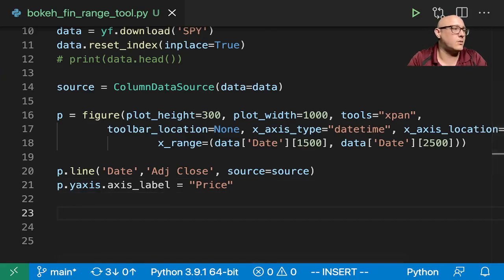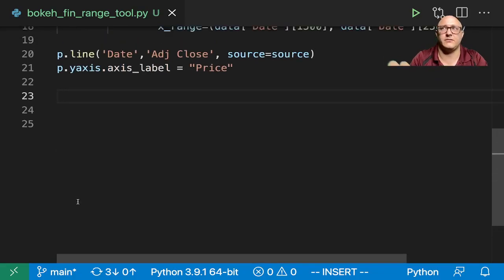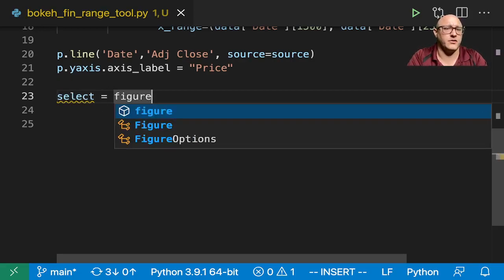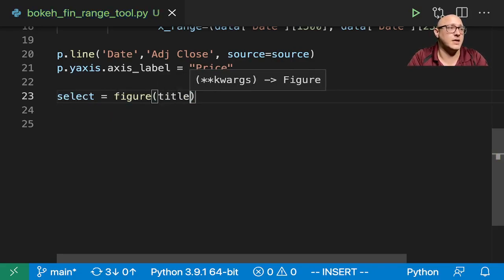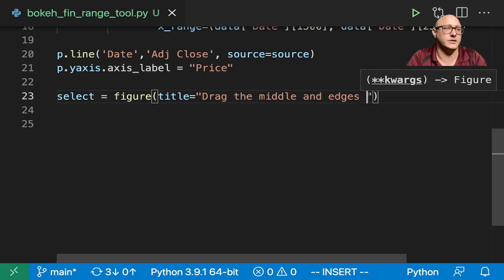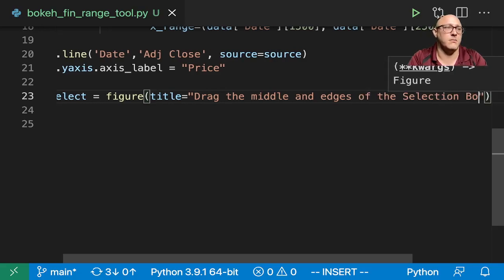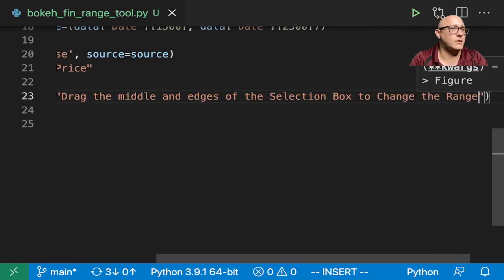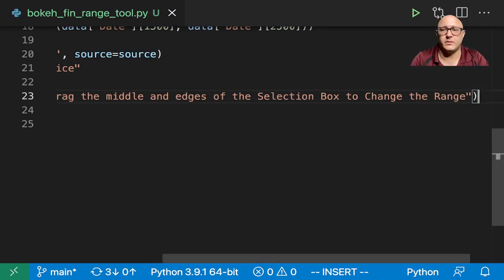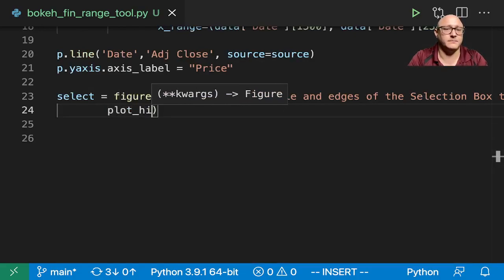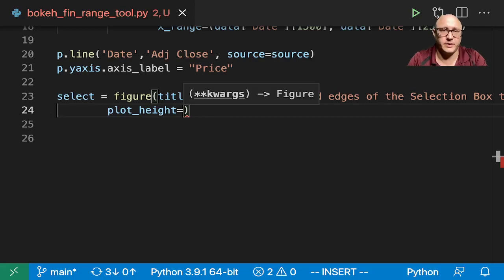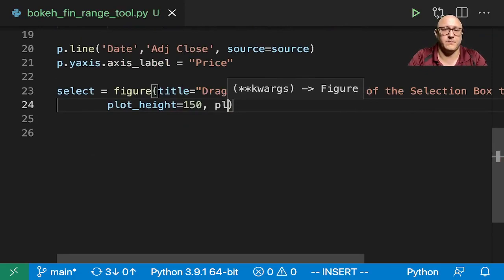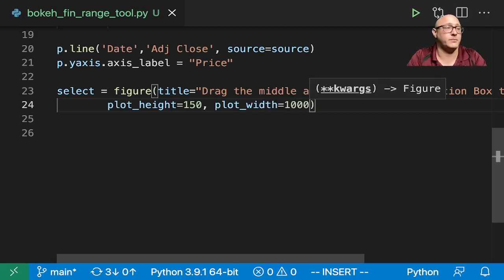Now let's go on and create up our kind of our little selection type tool in here, or I would call it more of a range pan tool figure, but again, it's a selection of our data that we want. And title is equal to, let's say, drag the middle and edges of the selection box to change the range. And this one, we need it to be just a little bit smaller. So let's do plot height is equal to, what did I do up here? 300, so we'll do 150 and then plot width is a thousand because we want the same length.